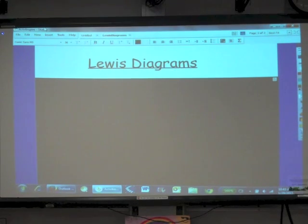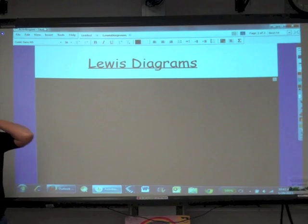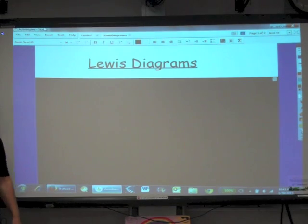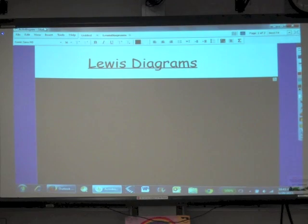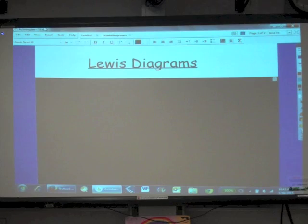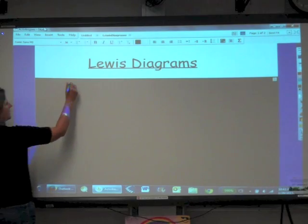Our topic today is Lewis diagrams. We are going to begin our study of covalent bonding. Lewis diagrams — meaning Lewis symbols and Lewis structures — allow us to make predictions about covalently bonded compounds, also known as molecules.